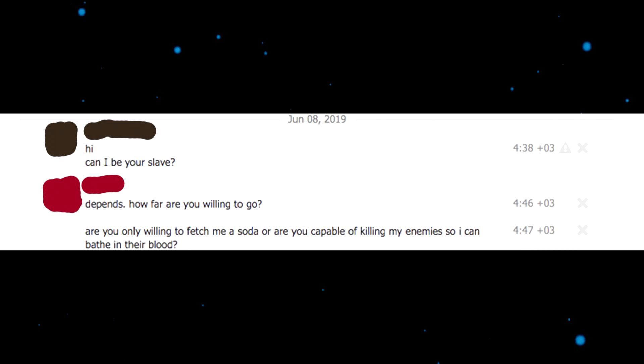Hi, can I be your slave? Depends, how far are you willing to go? Are you willing to only fetch me a soda or are you capable of killing my enemies? I can't read, I'm so bad at this. I said it, this is my words and I'm so bad. I love it, that's the actual next message, like I can't read.